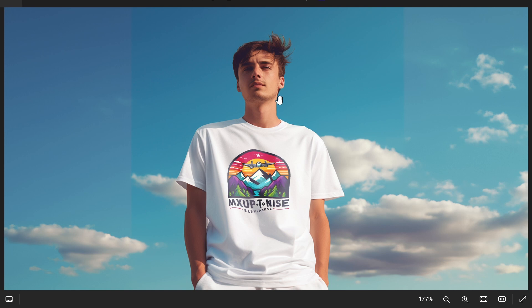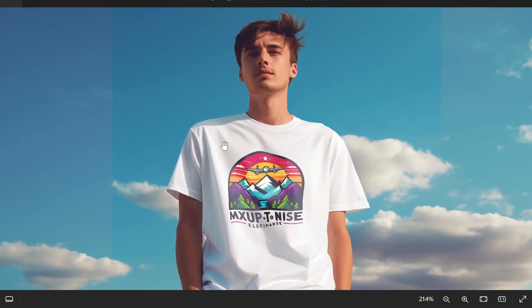In this Photopea mockup tutorial, I'm going to show you how you can find mockups for free, how you can download them, and edit them inside of Photopea.